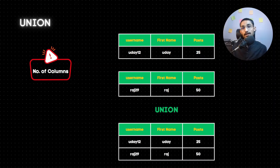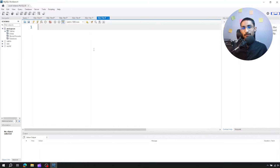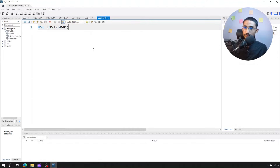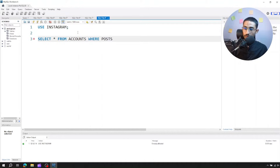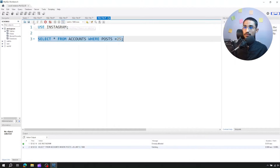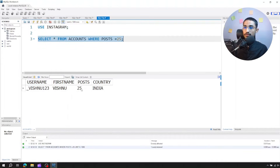Now we have a SQL query for union. Open MySQL, activate the first database. Use Instagram, then run this. My first query: select star from accounts where posts equal to 25. Run this - the output is Vishnu with post 25.